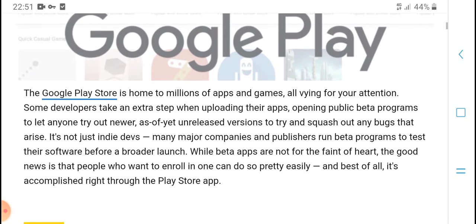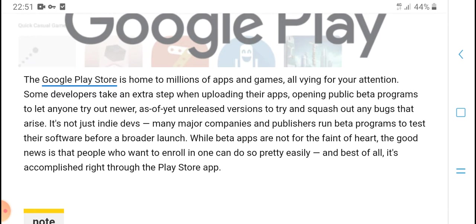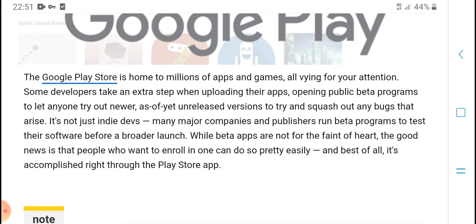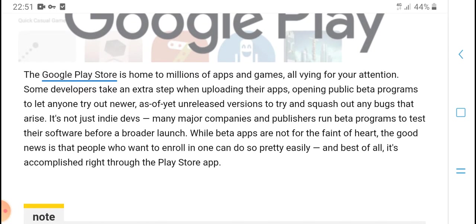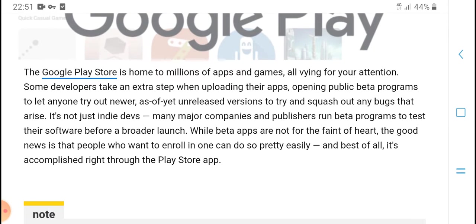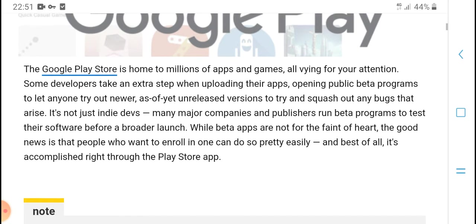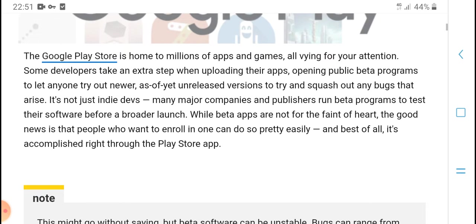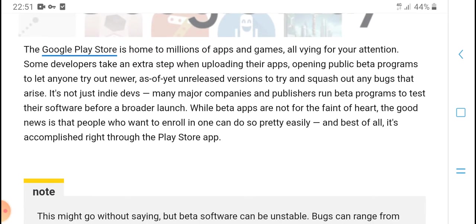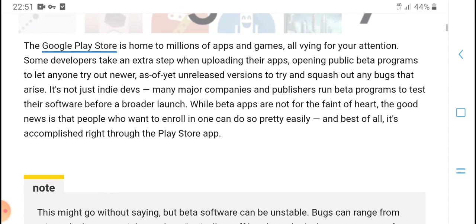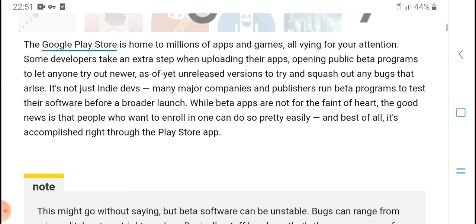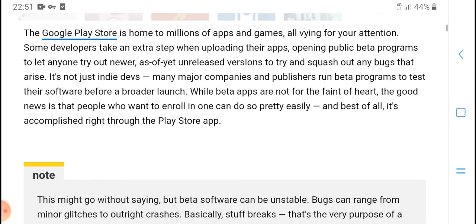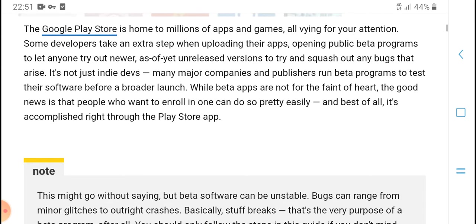Some developers take an extra step when uploading their apps, opening public beta programs to let anyone try out new, as-of-yet unreleased versions to try and squash out any bugs. Many major companies and publishers run beta programs to test their software before a broader launch. While beta apps are not for the faint of heart, the good news is that people who want to enroll can do so easily, and best of all, it's accomplished right through the Play Store app.